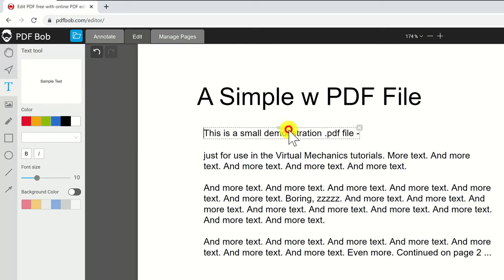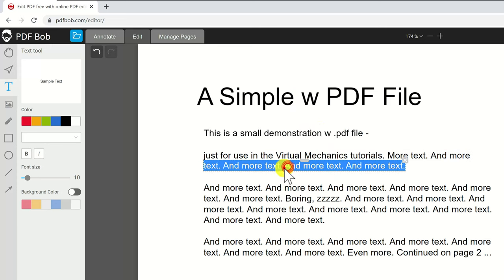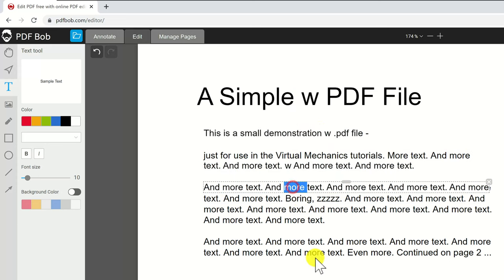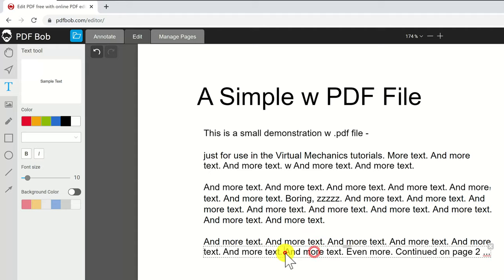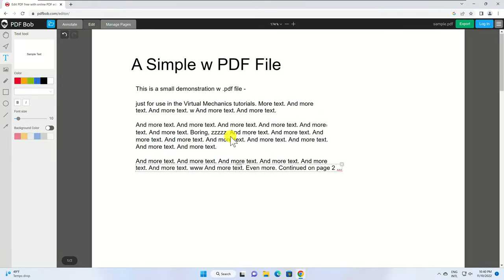You can add text, add images, draw and do other stuff. After you have done all changes click on export from the top. You can export it with PDF, JPG or PNG. I will select PDF and click export. Now click download.